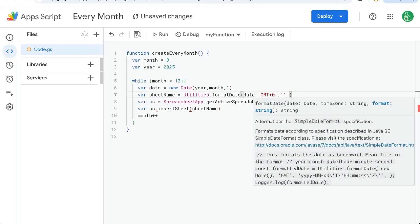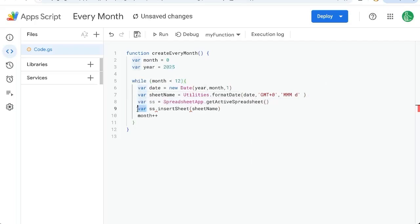In our particular case right now, I'm going to choose three Ms or months. That's going to be the first three letters of the month that we're creating this sheet name. And I'm only going to select one D. That's just a single D at the bottom here.